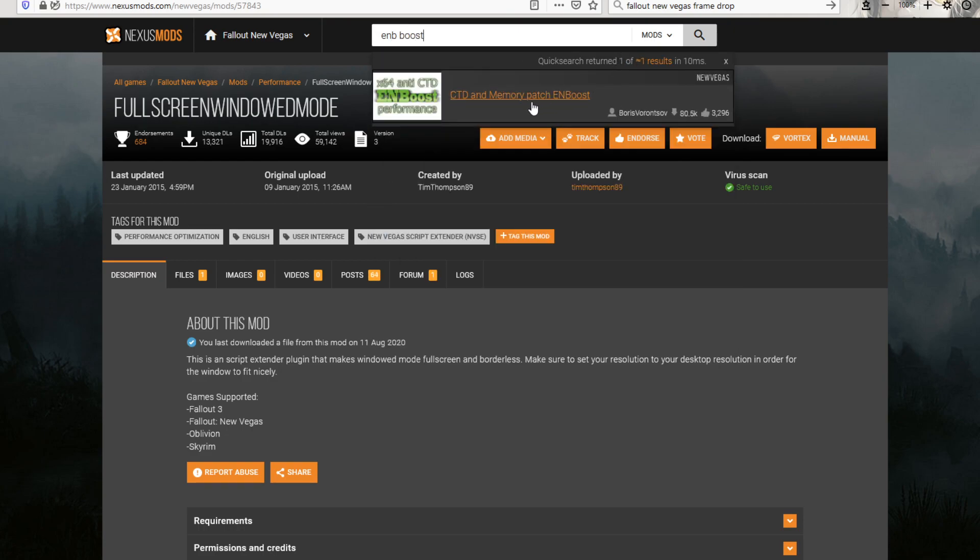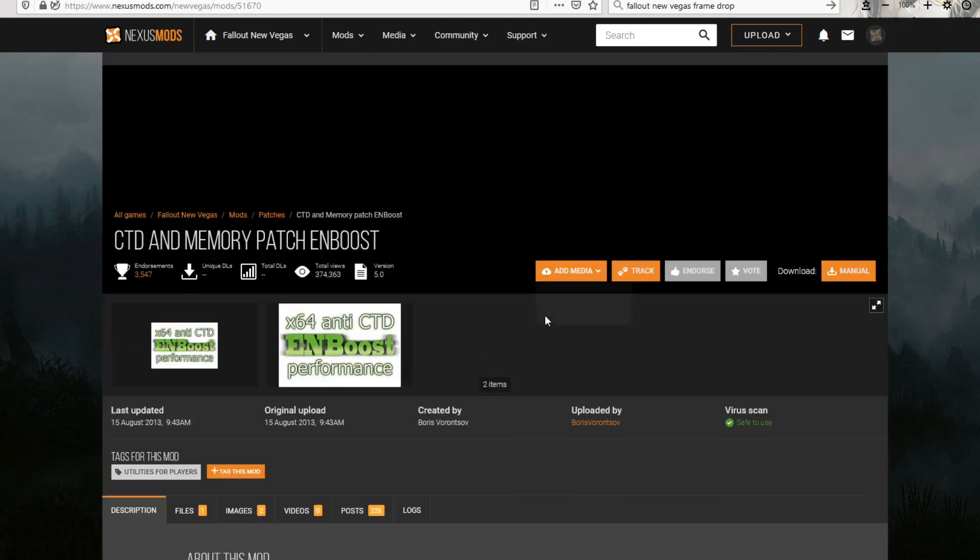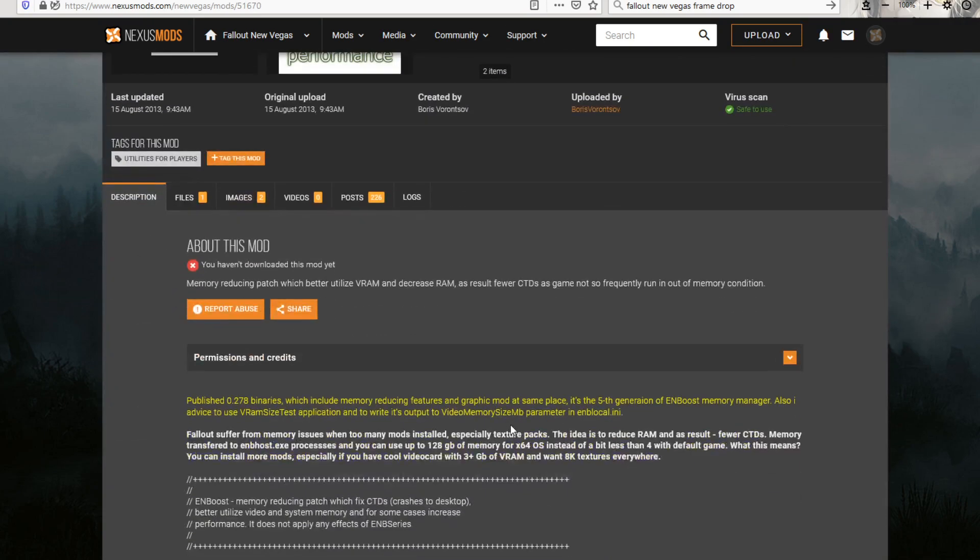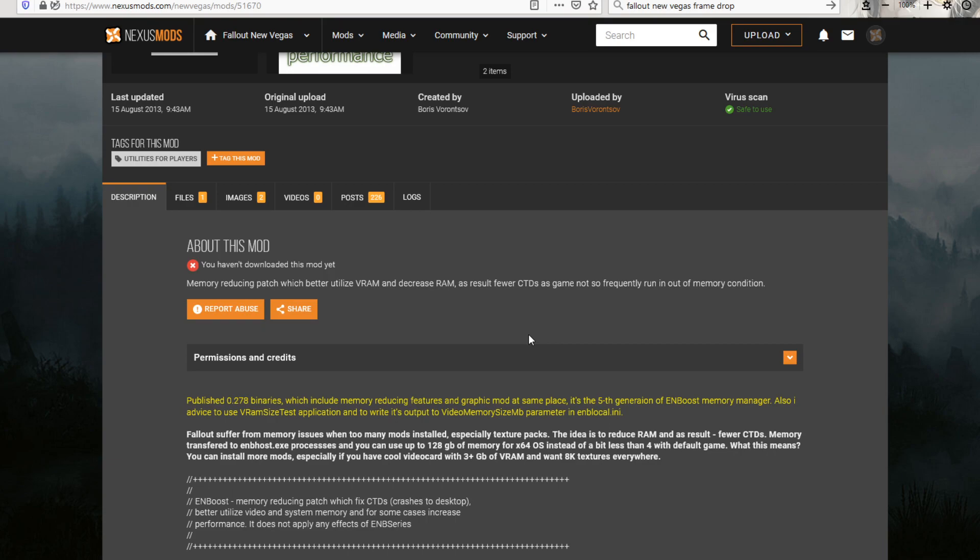This. And that will actually extend the amount that you can, the amount of mods that you can actually use for your game. It's not something I've done because I am filthy casual or something like that. Who knows?